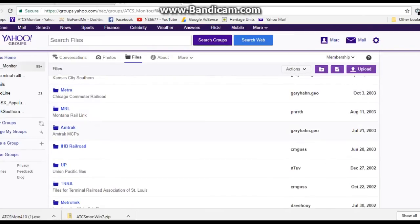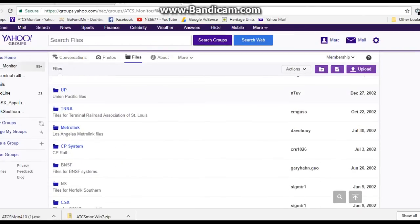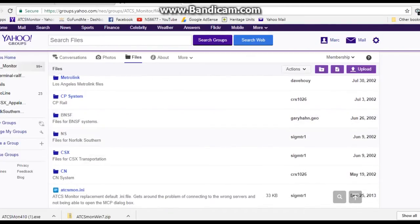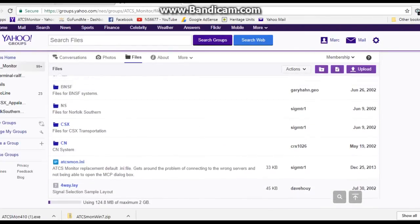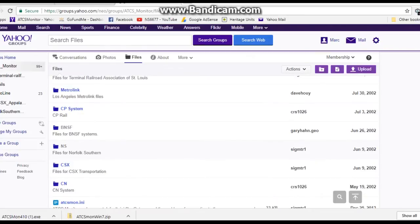There's Metro Montana, Amtrak, Indiana Harbor Belt, Union Pacific, TRRA, Metrolink, CP, BNSF, Norfolk Southern, CSX—well CSX doesn't have much ATCS anymore—and CN. I'm going to download an NS route.